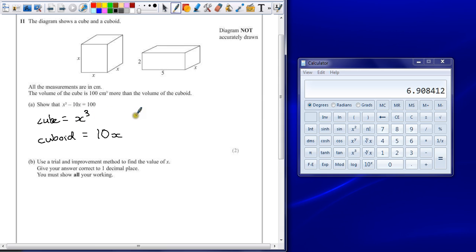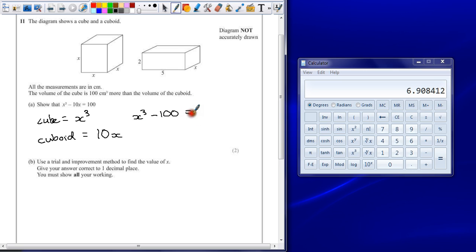Or, if we do the x cubed and take away 100 from it, then it will give you 10x.